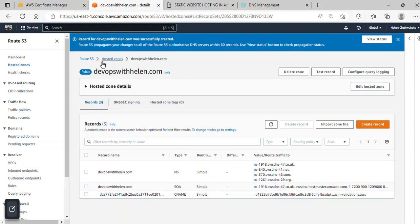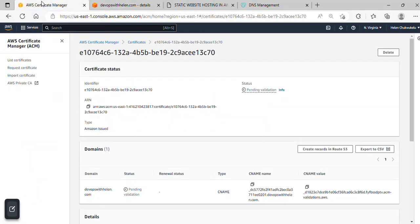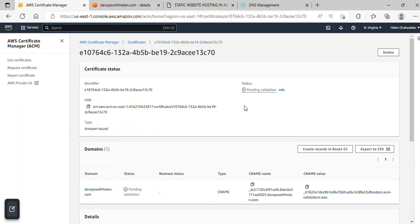As you can see, the record for my domain was successfully created. Going back to the Certificate Manager, the status has been showing pending because it needs to validate. This can take some minutes. I'll pause this video and come back as soon as it's validated.